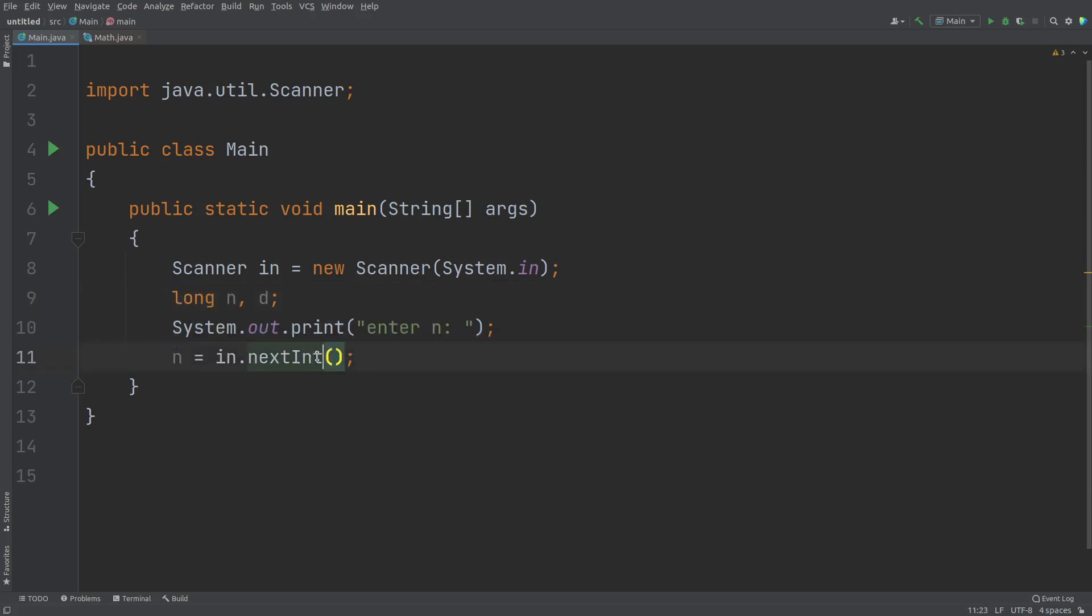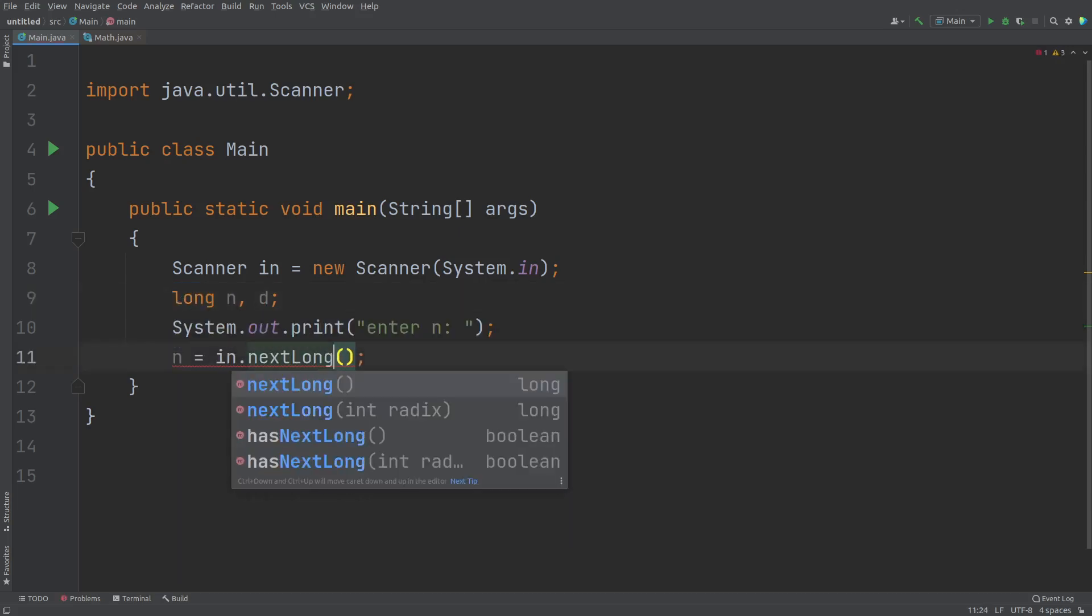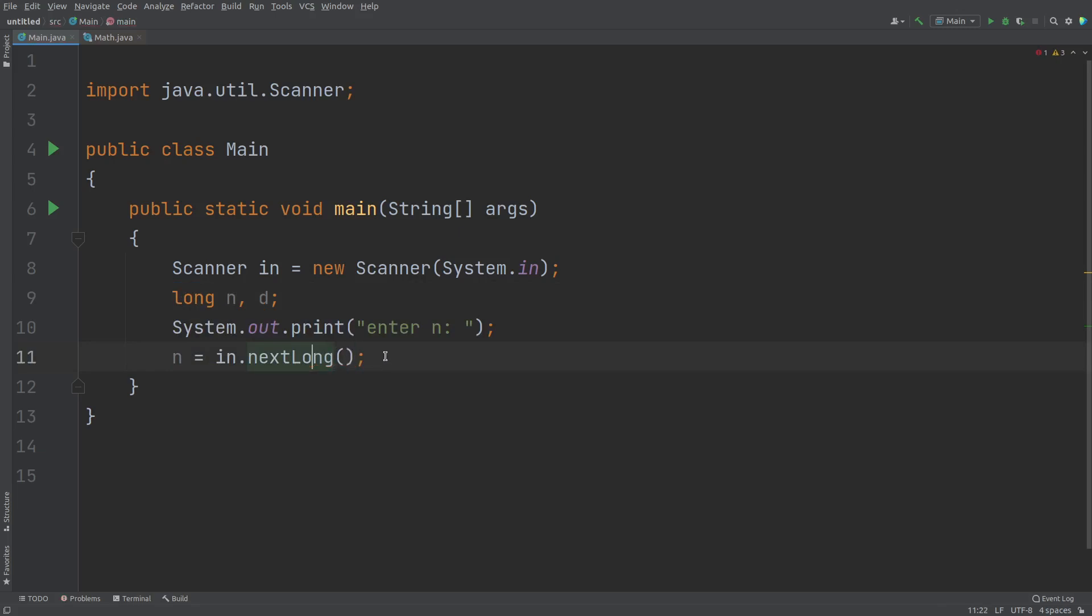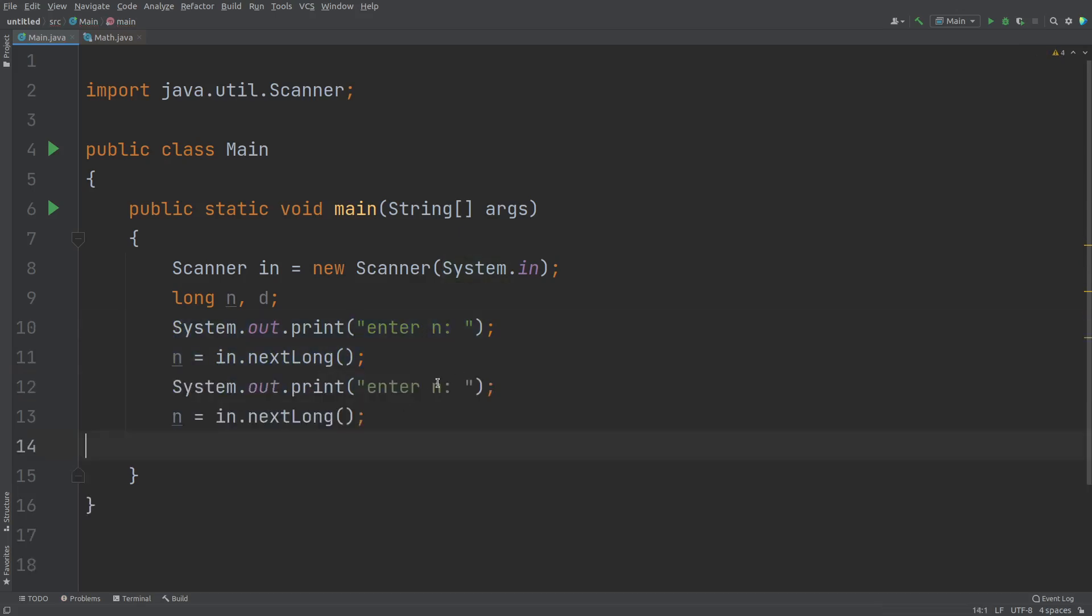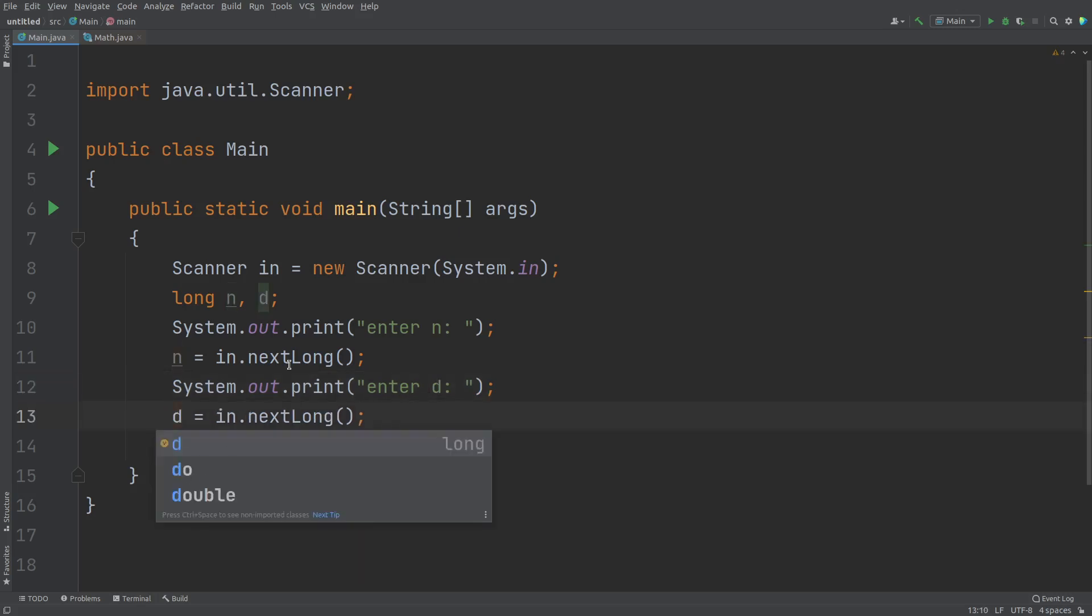So for that, I'll be writing here nextLong. Don't forget, we need to change this method as well. So next in the similar way, I can read the value of D as well. So enter d and this will be again D.